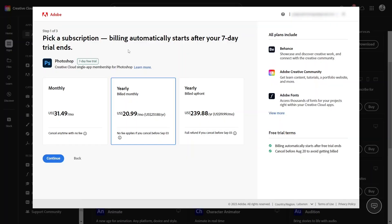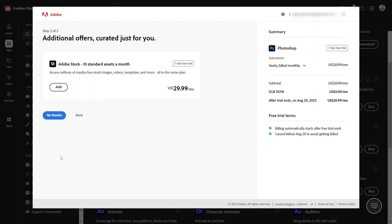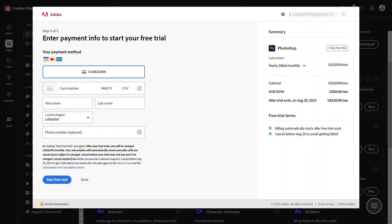Otherwise, choose if you're planning to pay monthly, yearly billed monthly, or yearly billed upfront. And then click continue. Some additional offers here. I'm going to choose no thanks. Enter my payment info, and then click start free trial.